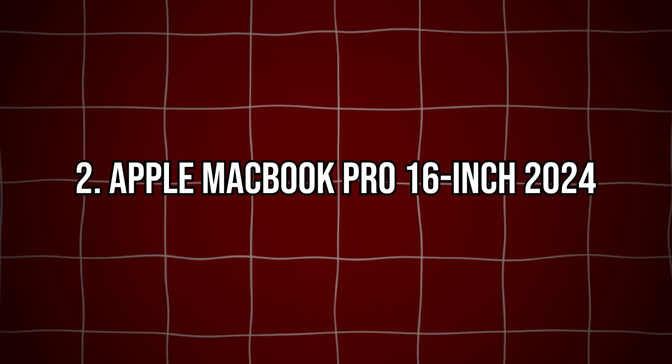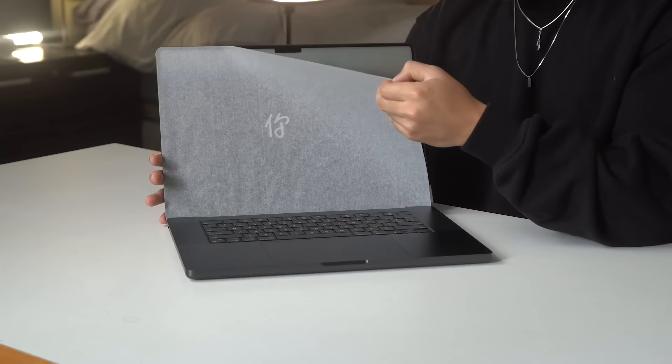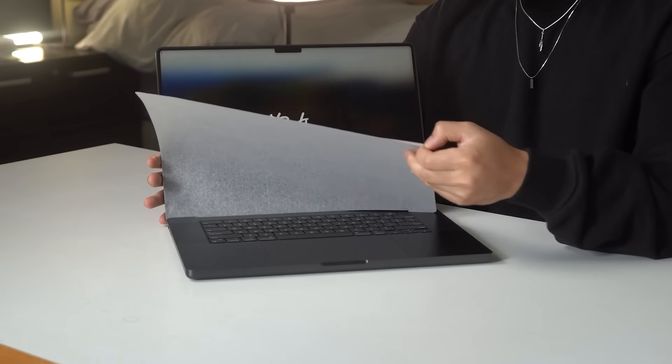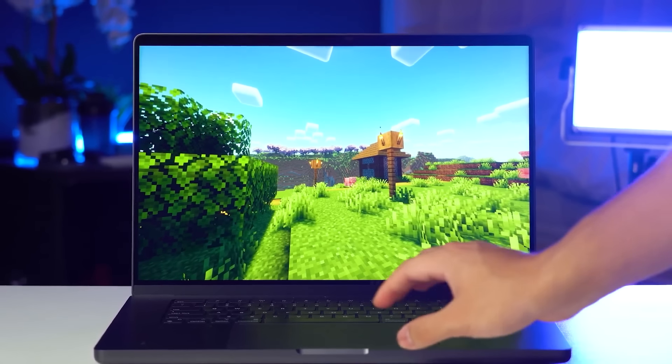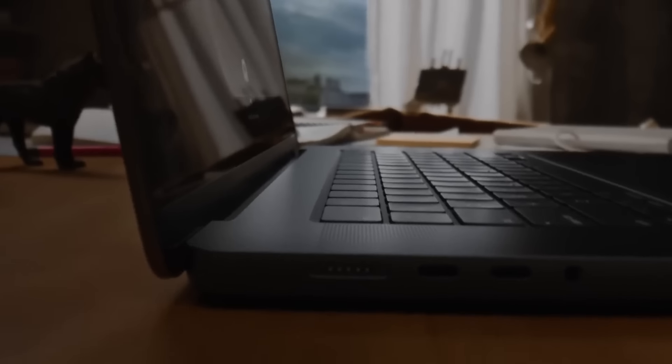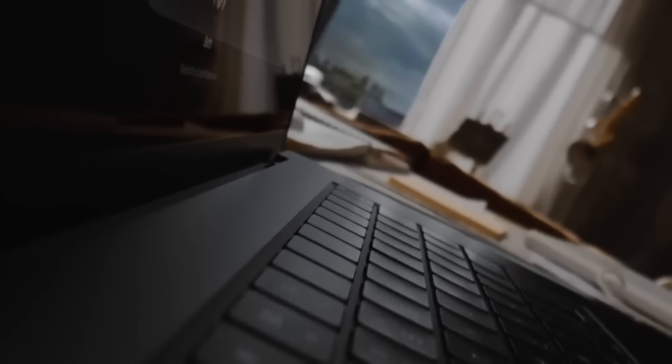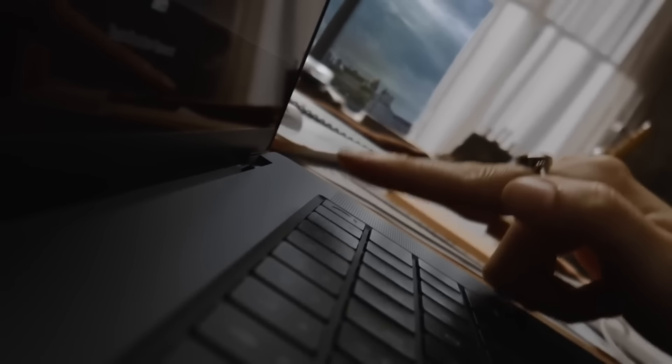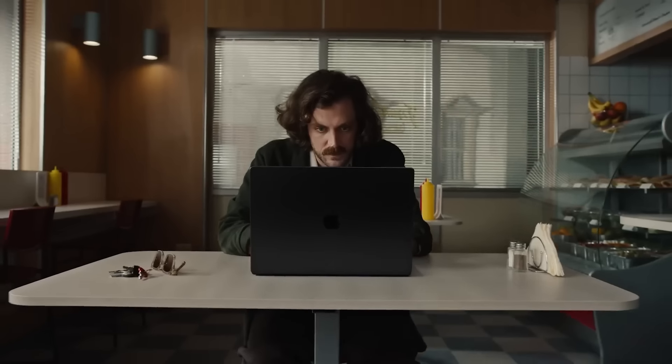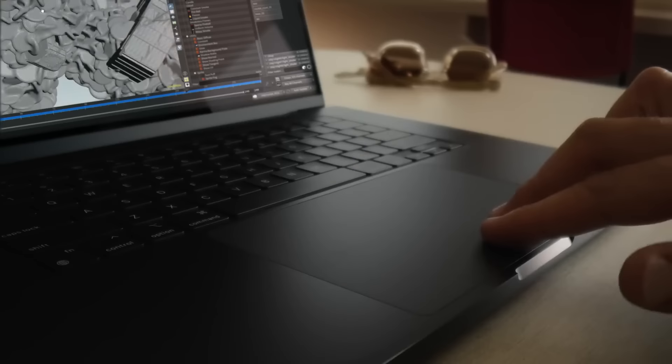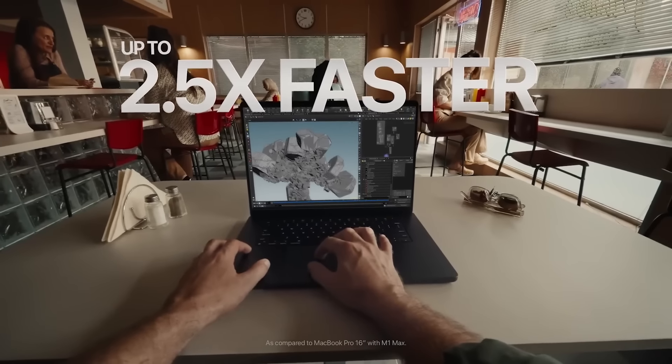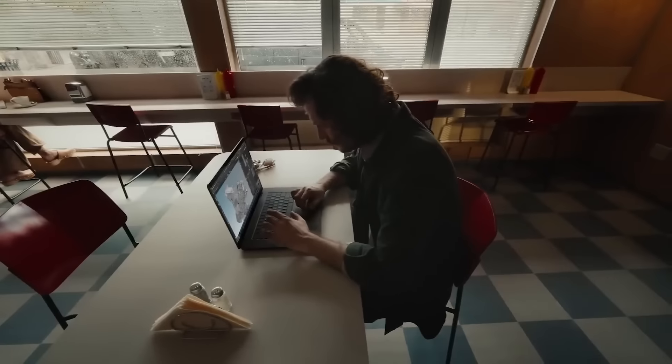Number 2: Apple MacBook Pro. In second place, we have the Apple MacBook Pro 16-inch. For those who prefer macOS, the 2024 model powered by the M2 chip offers incredible performance and energy efficiency. The spacious Retina display provides crisp visuals,